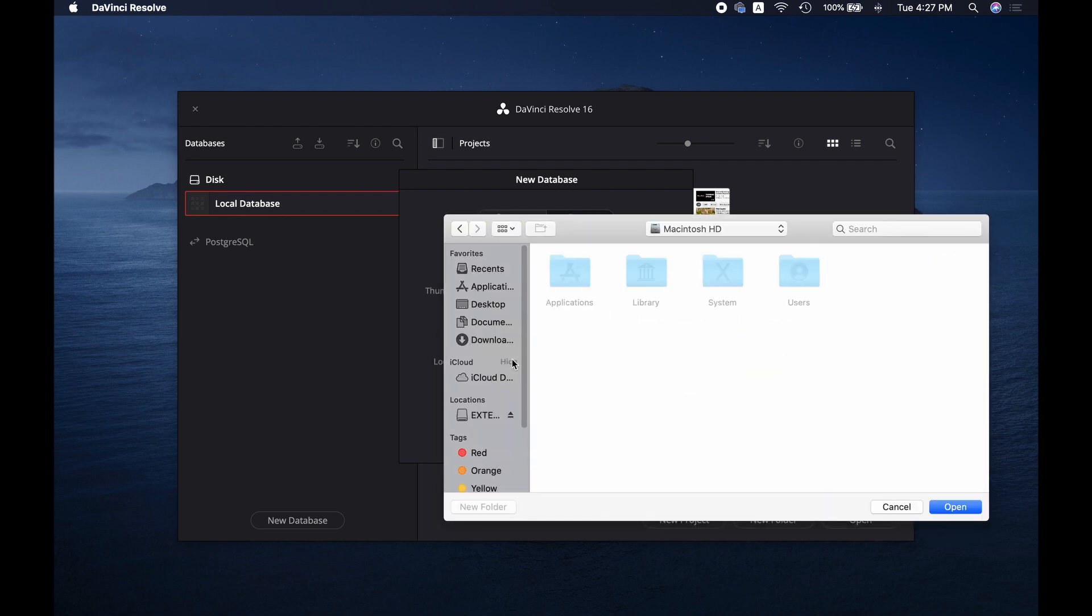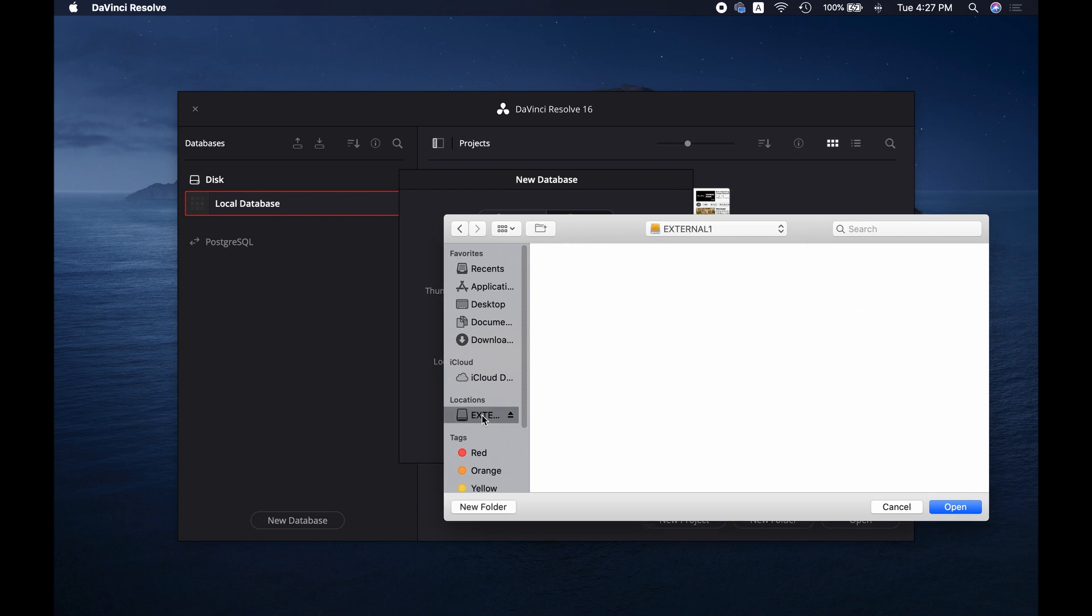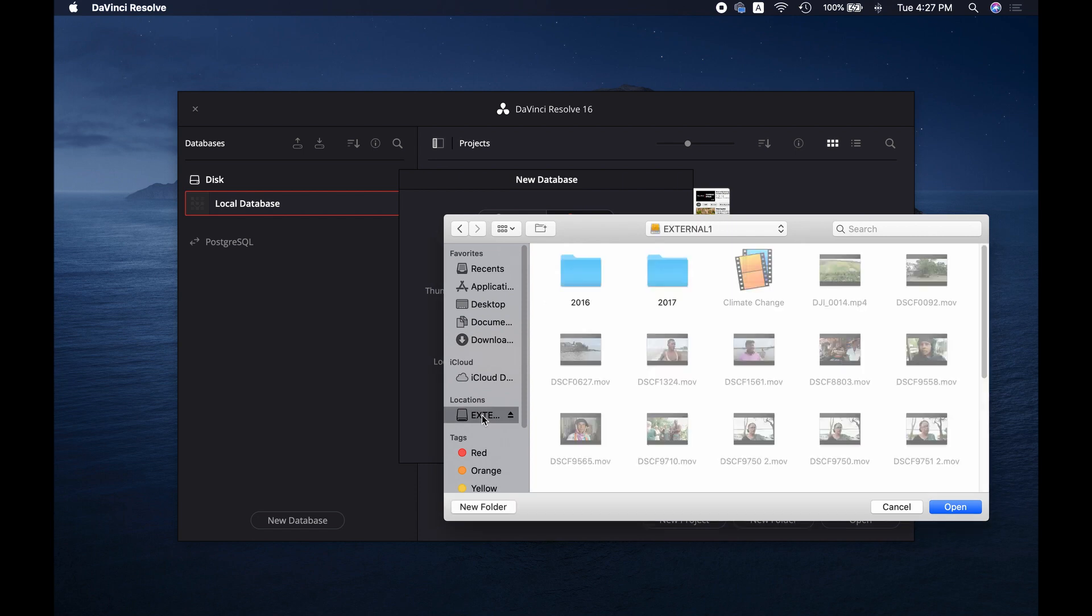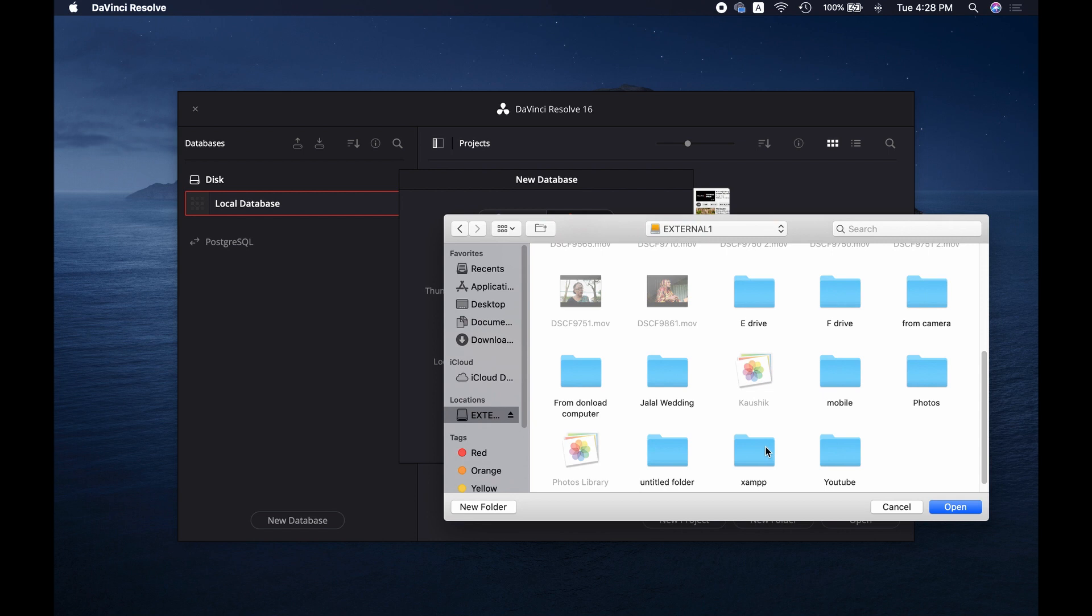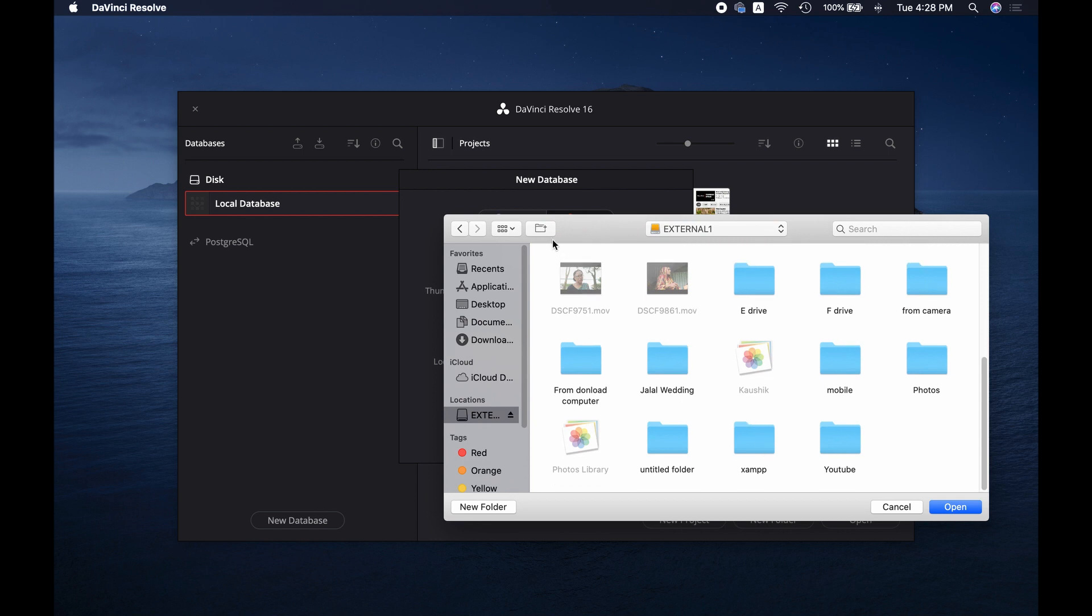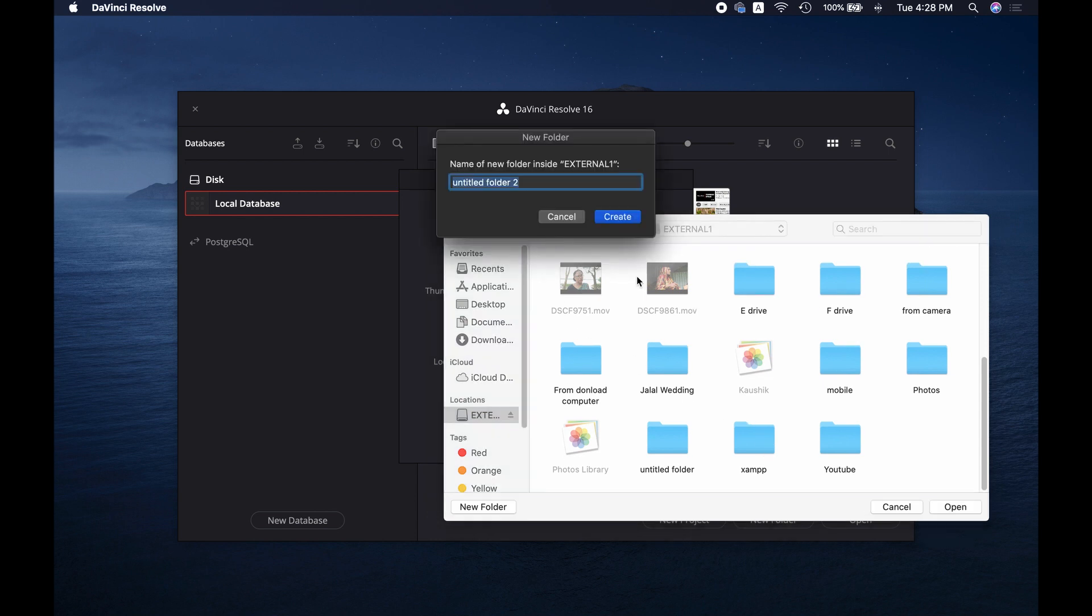Since we need to create a database on an external hard drive, we'll have to select the location on the external hard drive. Now we'll have to create a new folder in the drive.